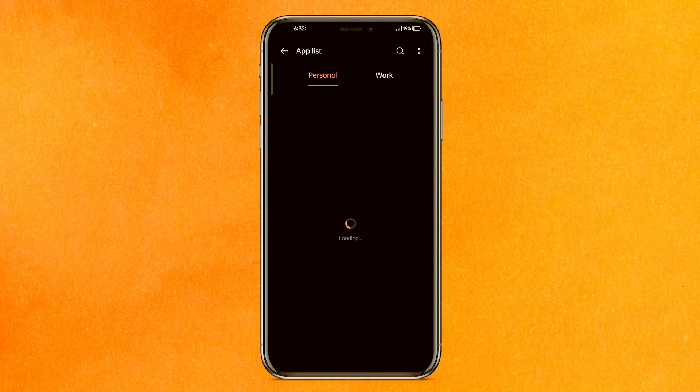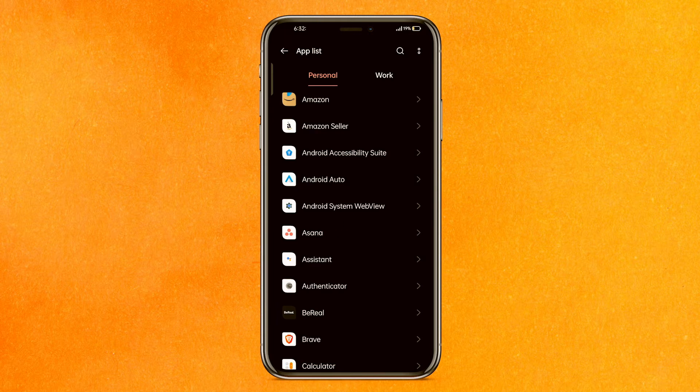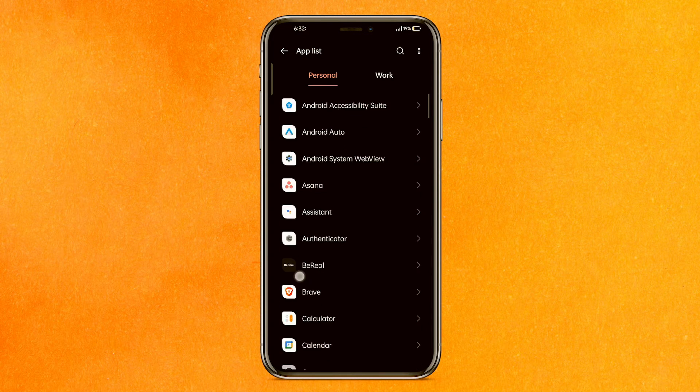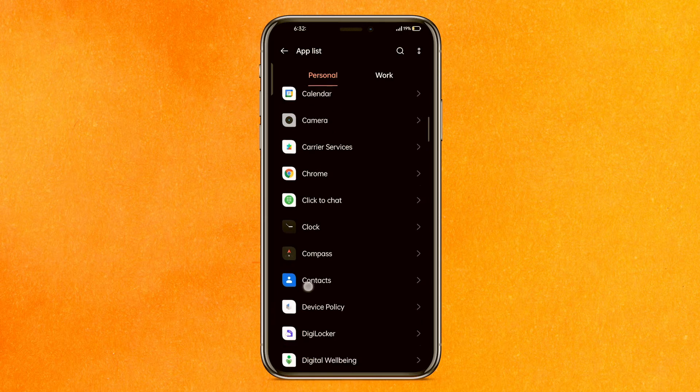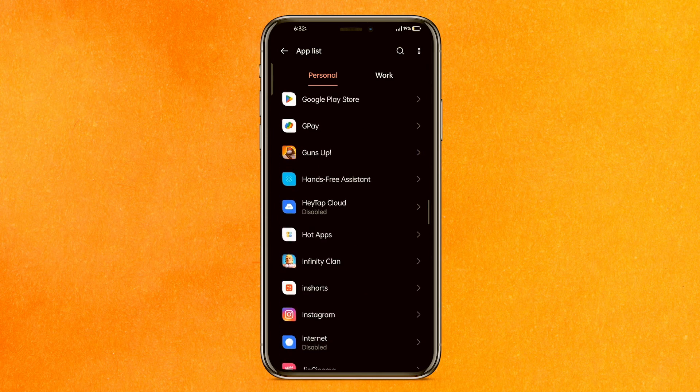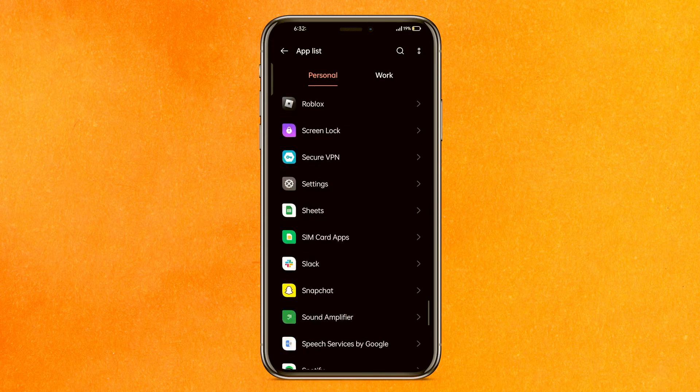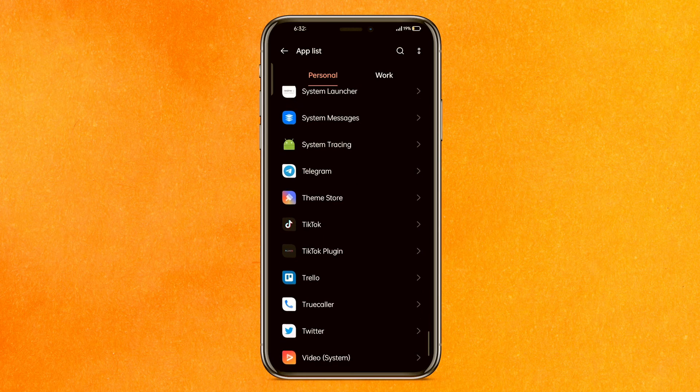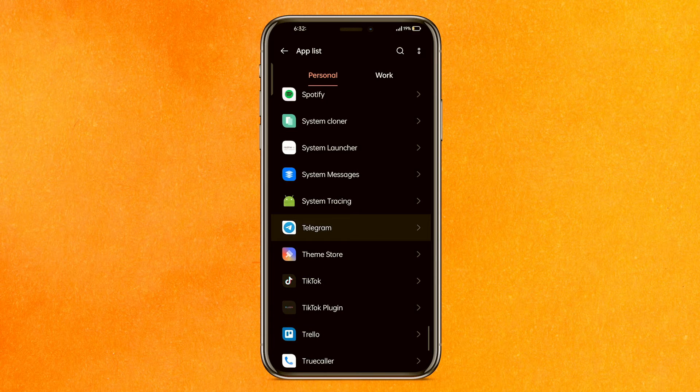I will open the app list here. It may take a few seconds to load depending upon your phone. We will wait here and try to find the Telegram mobile application. Just scroll a little bit down and here we can find our Telegram mobile application.